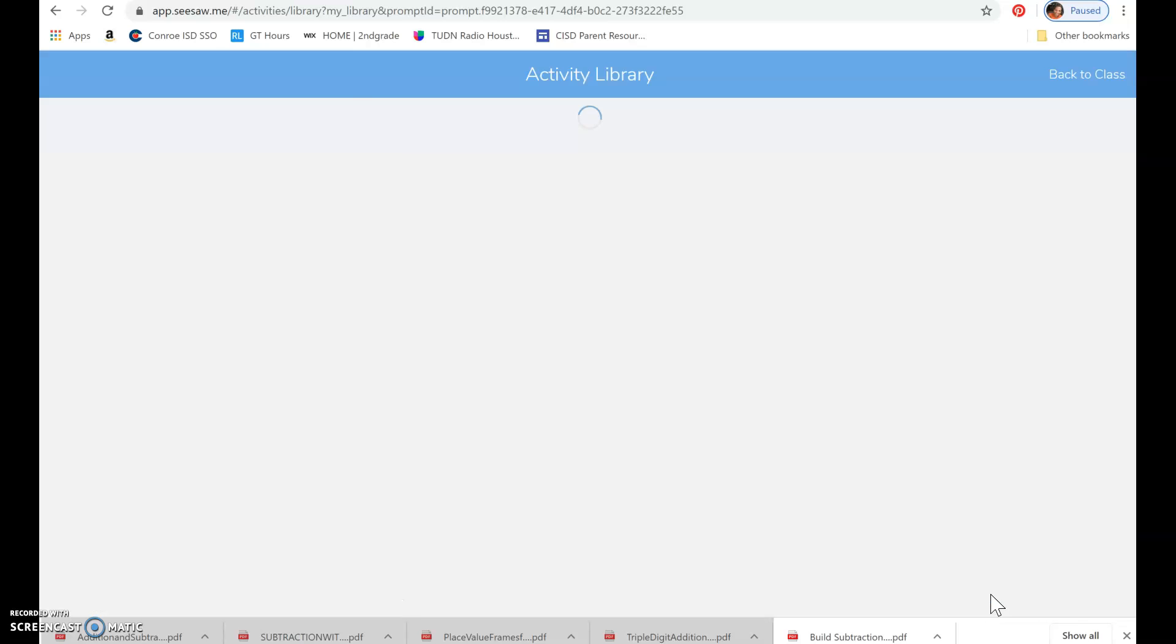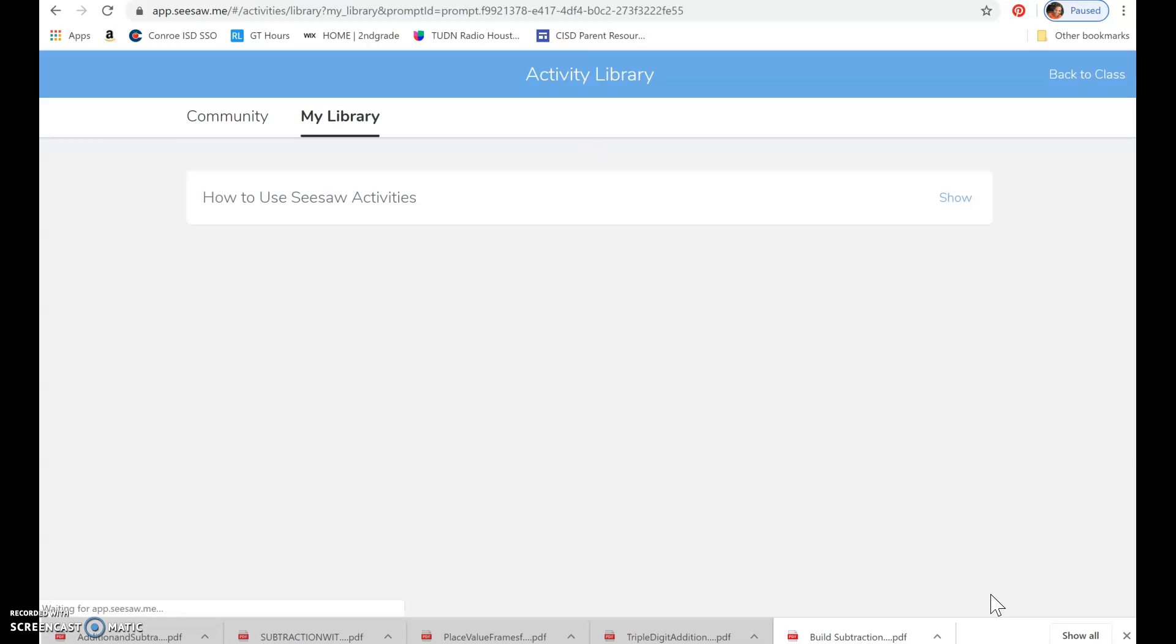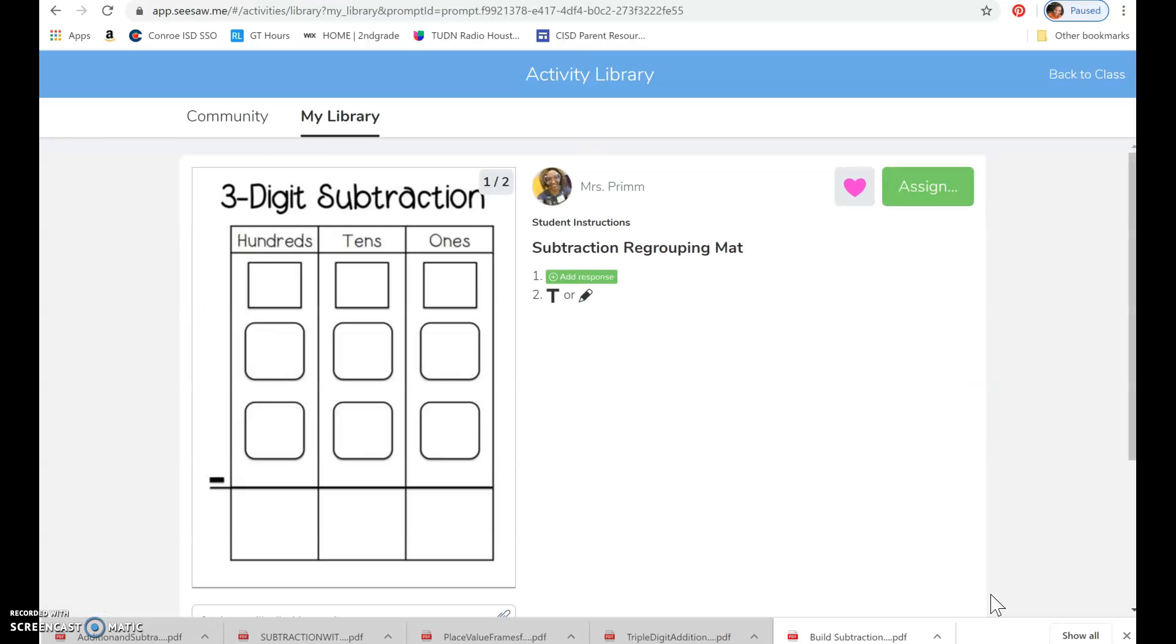And then, boom, you're done. And the Wi-Fi is obviously slow because I'm at a park. So that's it. That's how you do it.